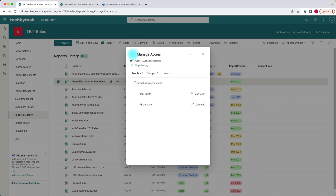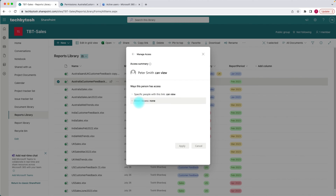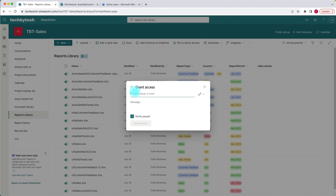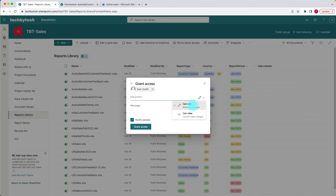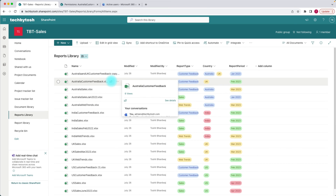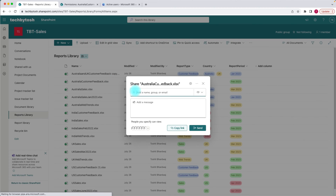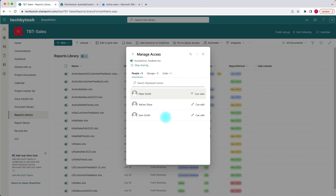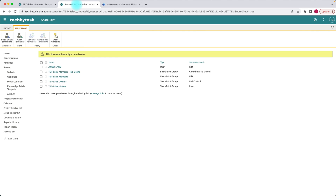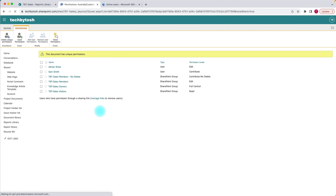So Peter Smith only has access through a link but no direct access. You can also add direct users from the manage access page itself. Let's click on grant access at the top and add a user called Sam with edit access and grant access. Sam now has been added. Going back to manage access, I can see Sam is now added as a direct access. In the permission settings, Sam has contribute access.